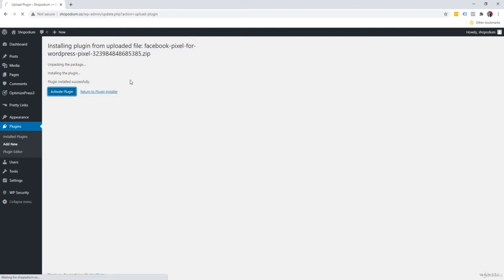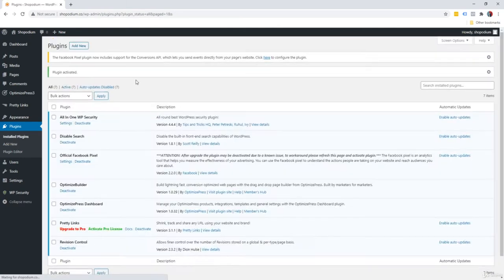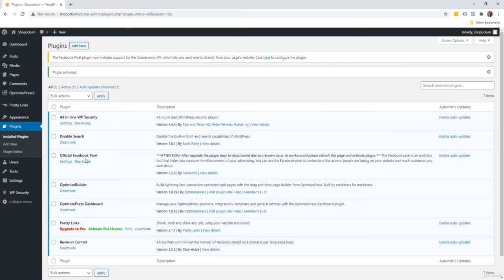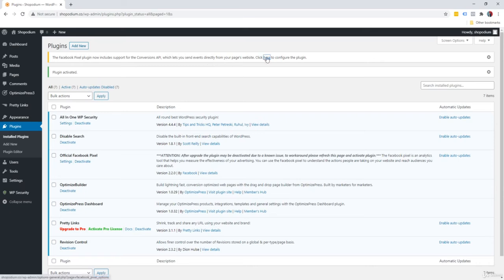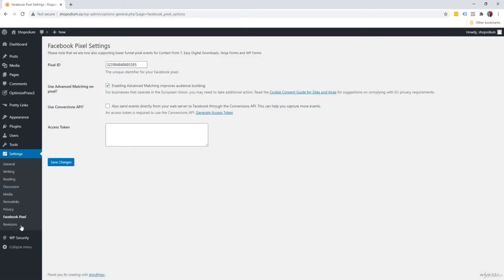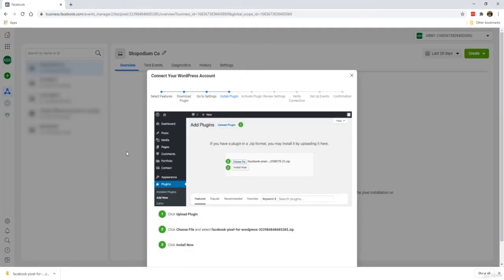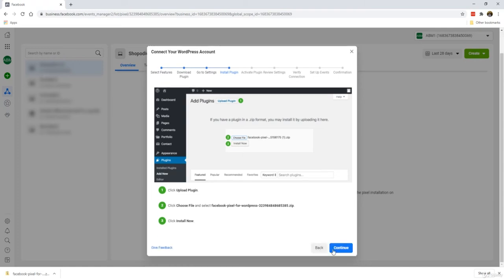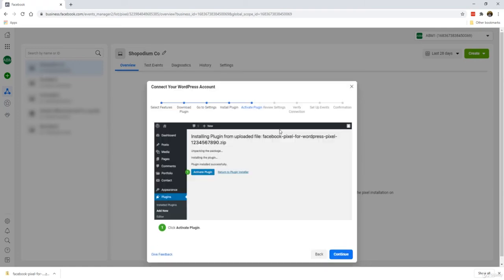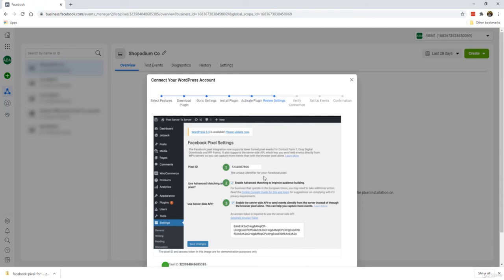This will take several seconds and we are somewhat done. All we need to do is click on activate plugin, and that's it. The Facebook pixel has been installed. If you want to be sure about it, you can go to settings, click on Facebook pixel, and you'll notice that your pixel ID number would already be here, which coincides with the ID number for this pixel.